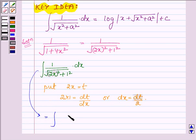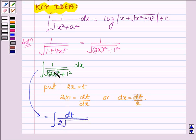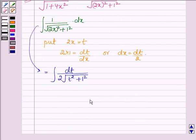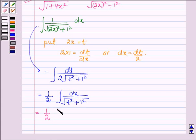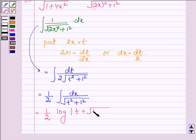The integral can further be written with dx as dt upon 2. Inside the root, since 2x equals t, we have t square plus 1 square. Taking 1 upon 2 outside the integral sign, we are left with dt upon root over t square plus 1 square. Now applying the formula, which is our key idea, we have half log of t plus root over t square plus 1 square, plus c.